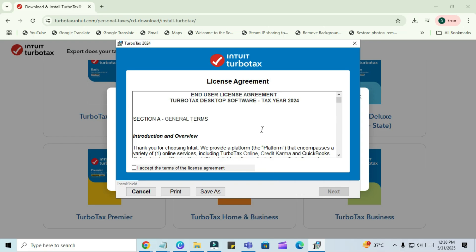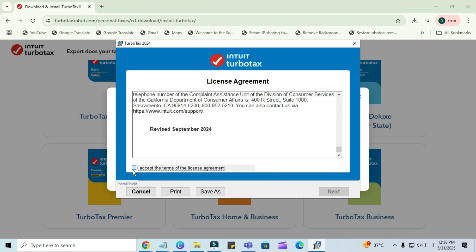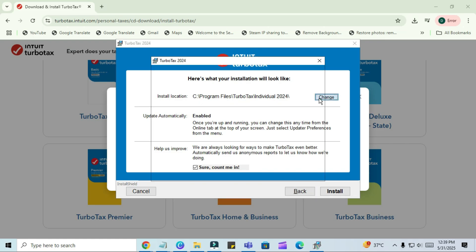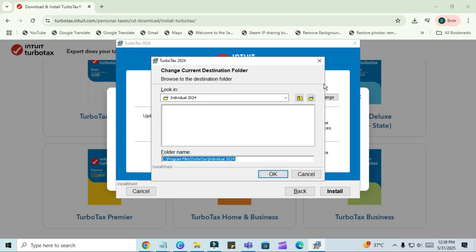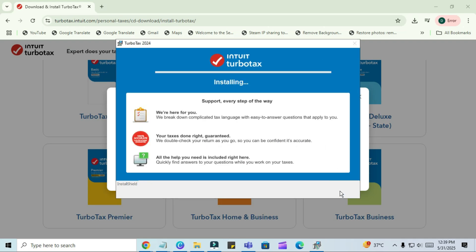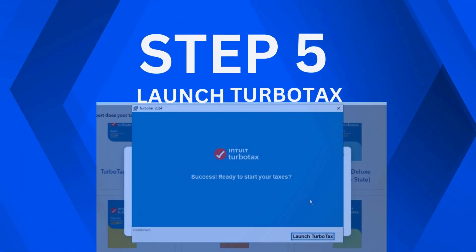The TurboTax installation window will now open. Here's what you need to do. Read the license agreement. Click I accept to proceed. Click Next. Choose whether to enable automatic updates. You can also choose whether to help Intuit improve the product by allowing feedback. Then, select your installation location. By default, it will choose your C colon backslash drive. You can leave it as it is or change it if you prefer. Finally, click Install to begin the installation.